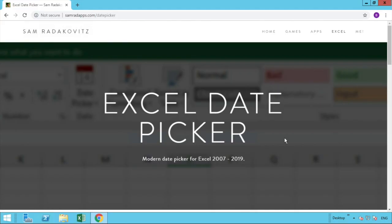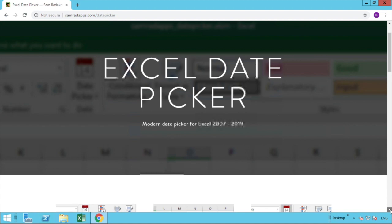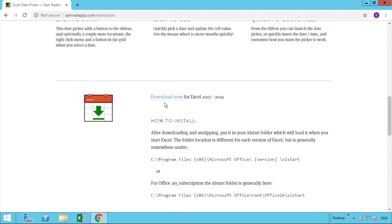The first thing we need to do is download the add-in itself. To do that, navigate to the website link which you can see on screen now, or find it in the description of this video. Click that link and it will take you straight to the page. Once there, scroll about halfway down the page and you'll see the button for 'Download Now for Excel 2017-19'. Click that link and it will download a zip file to your downloads folder.